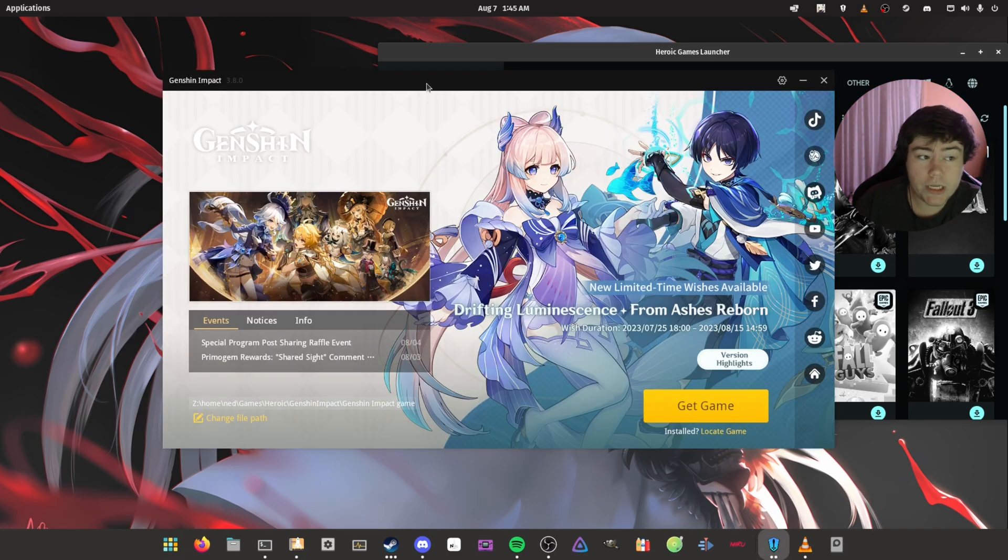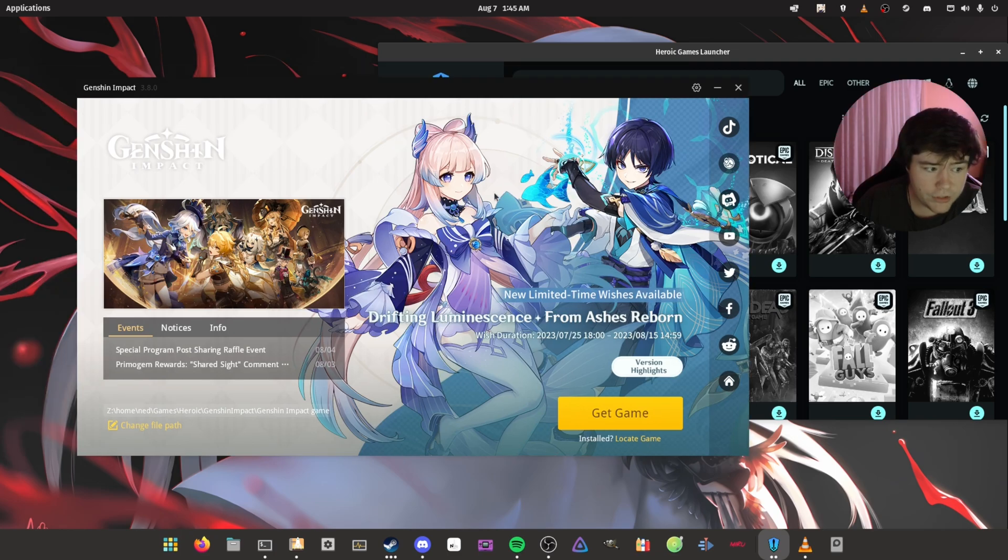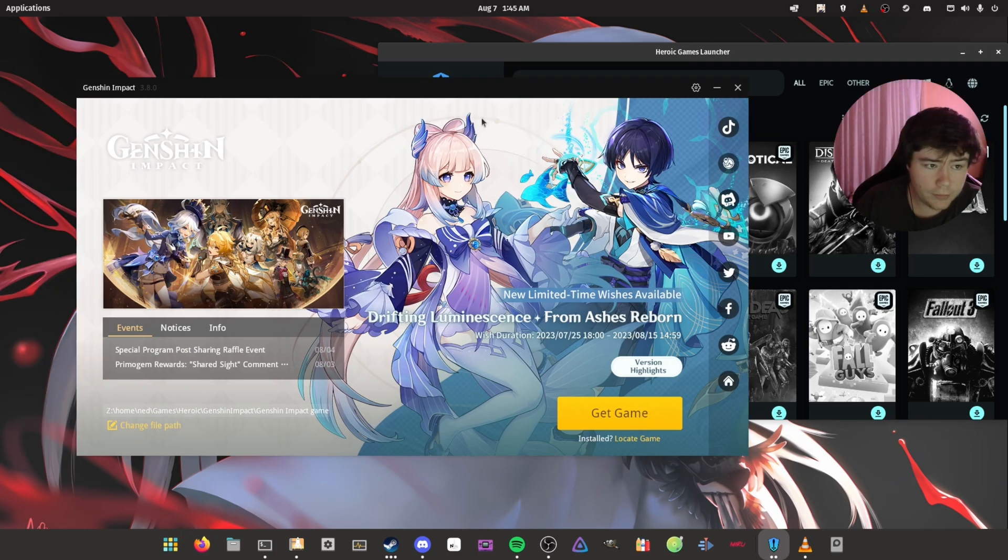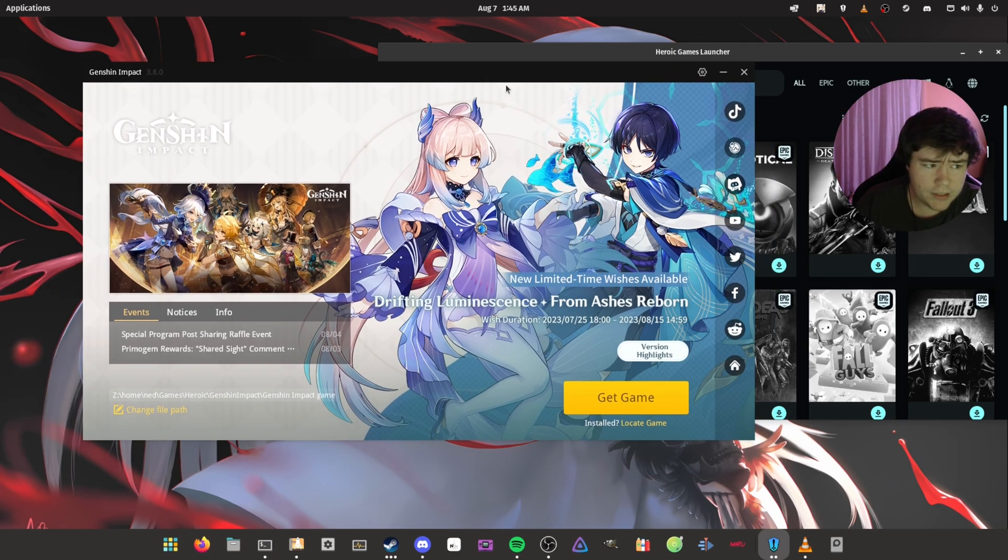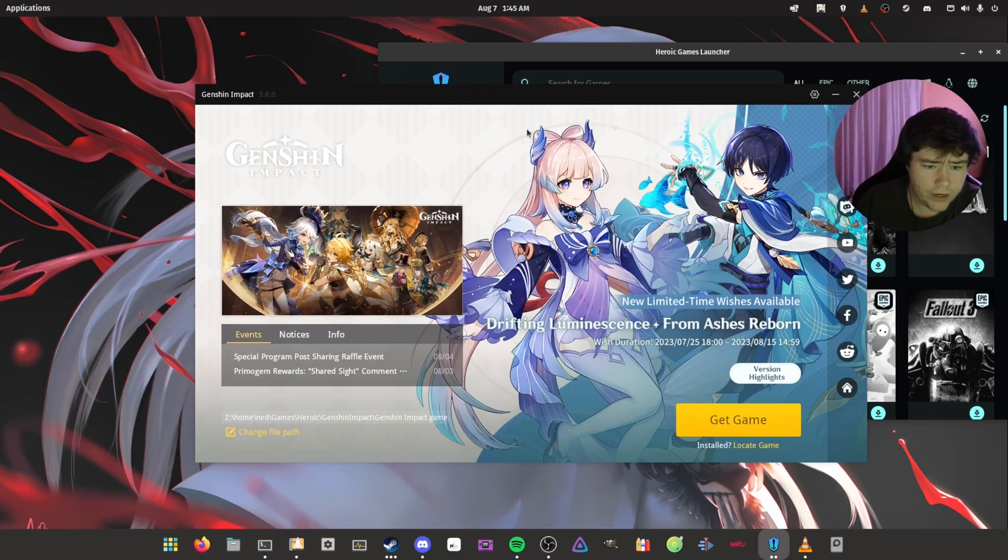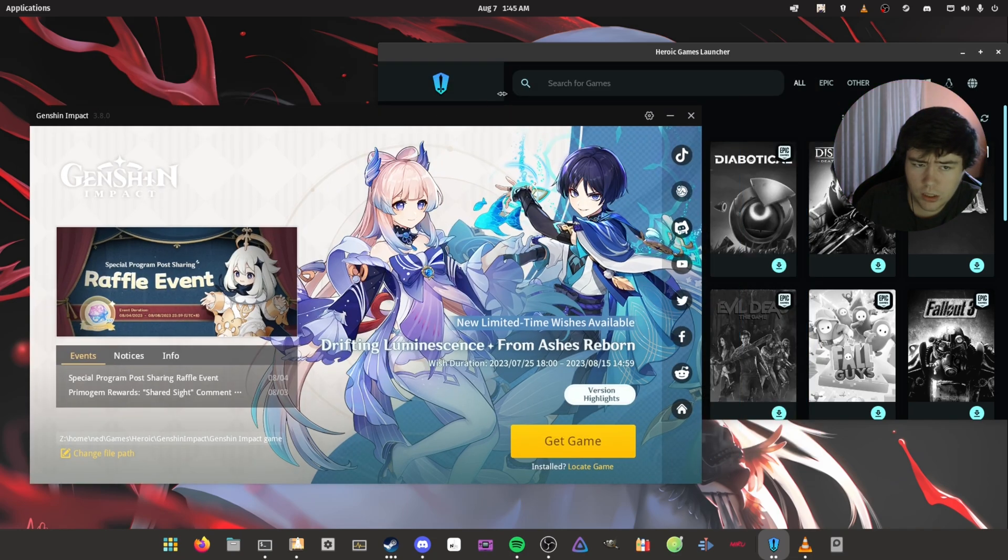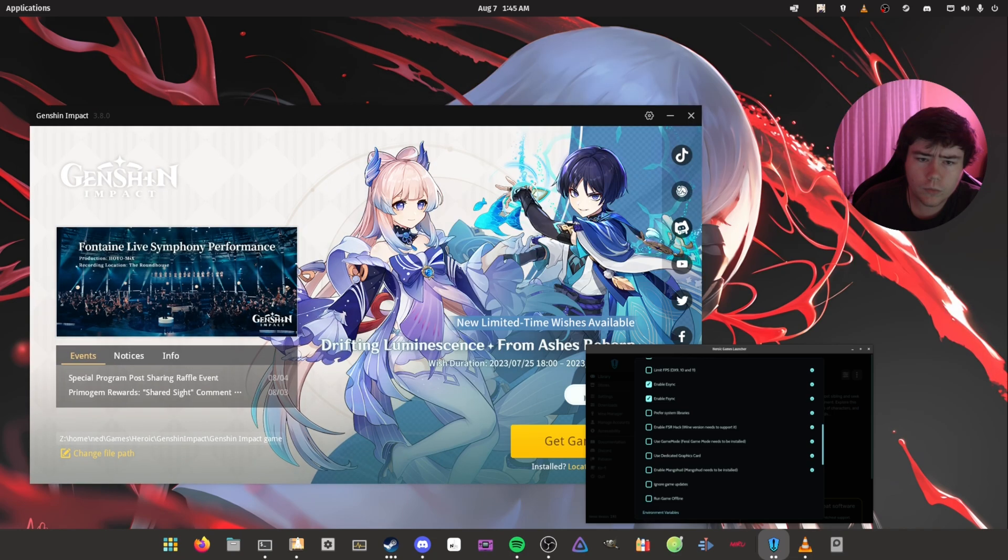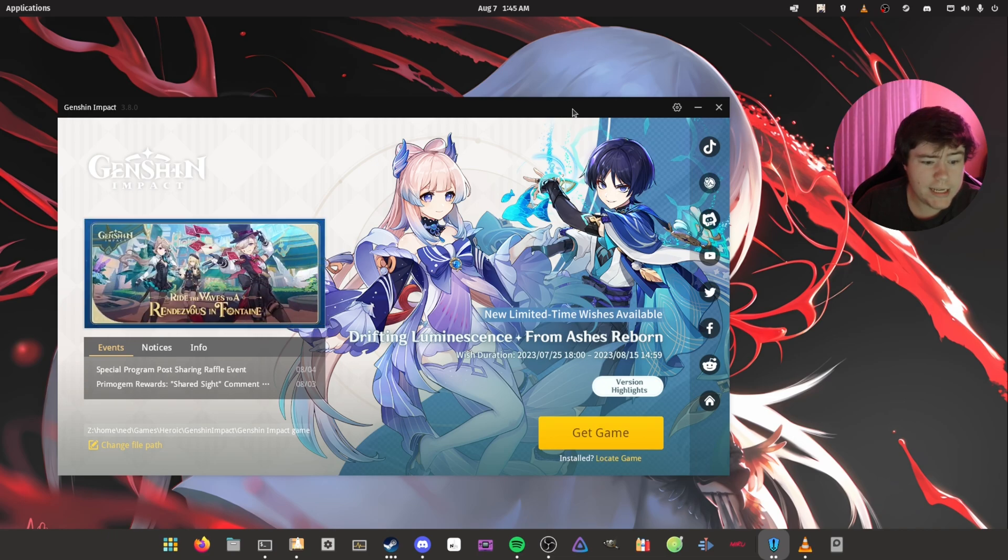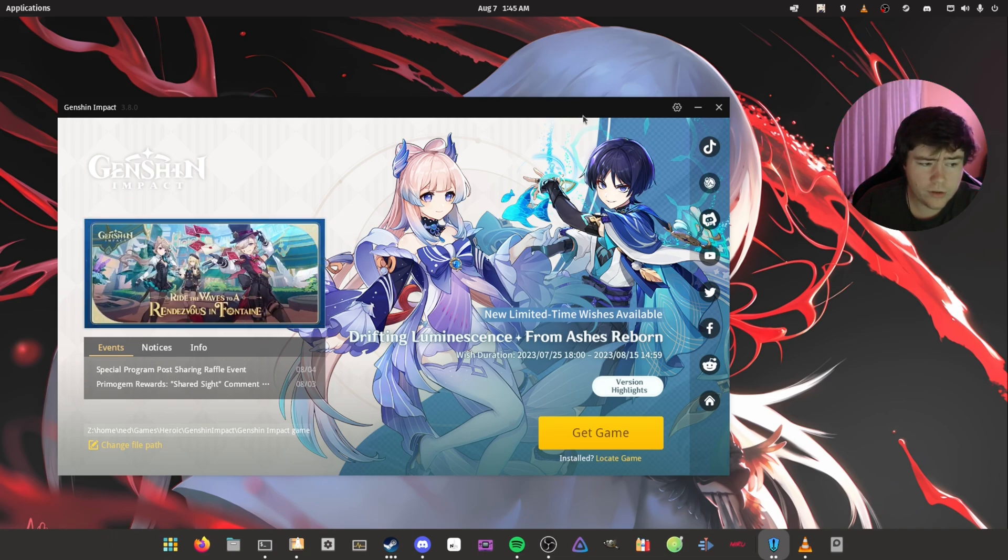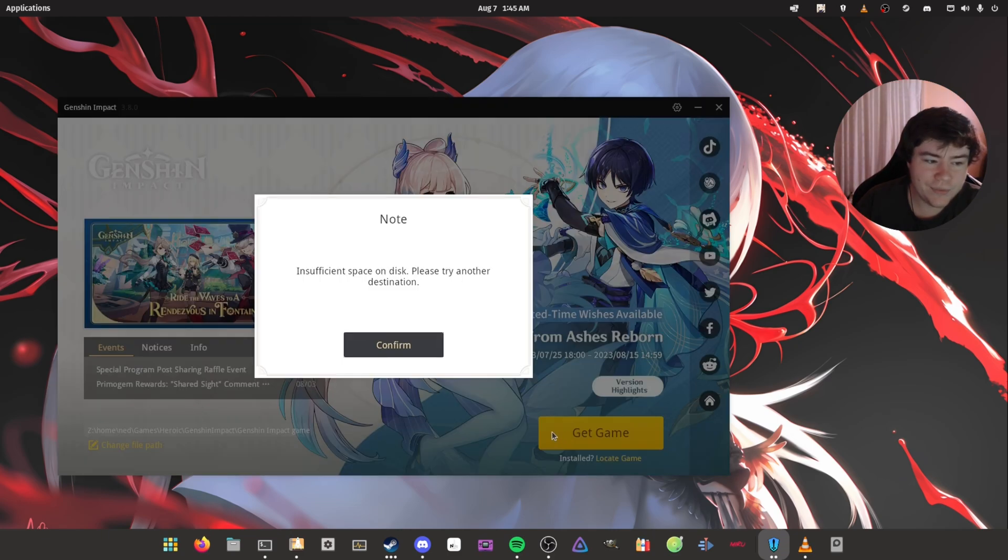And as you can see here, here is the Genshin Impact launcher. It does seem to be a bit stuttery, moving it around. Maybe because it's just loading things, I'm guessing. So it seems like the launcher is a bit stuttery, which isn't really that good. But you're not really here to use the launcher. You're here to play the game.